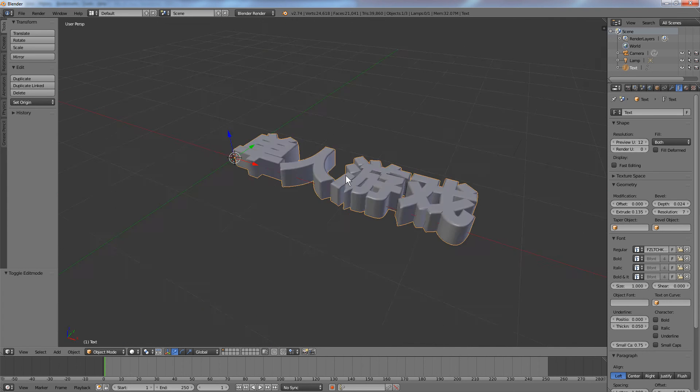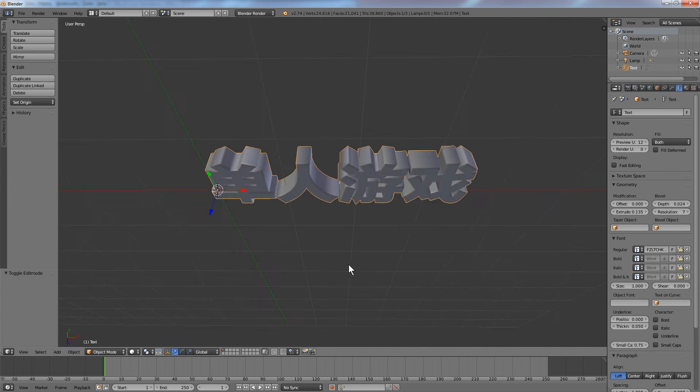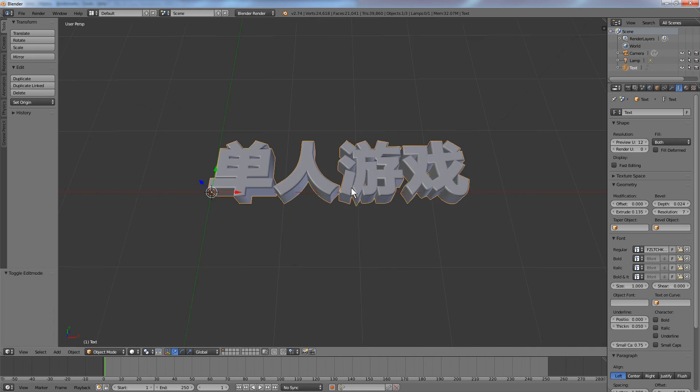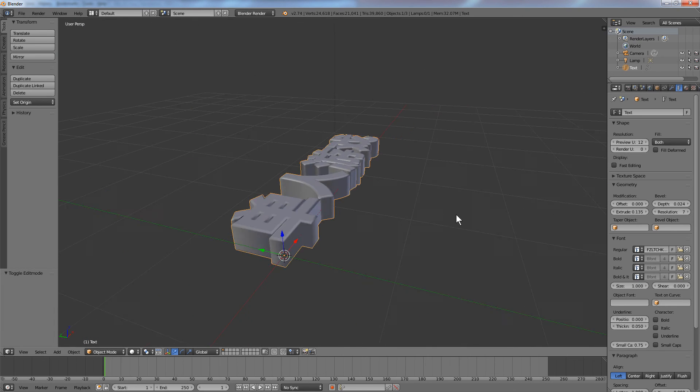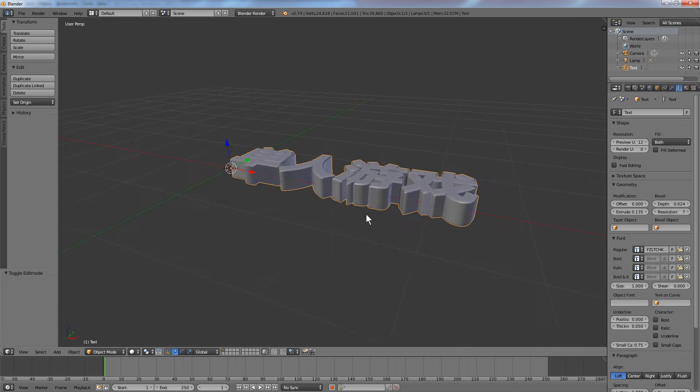Now we have a nice extruded simplified Chinese font.